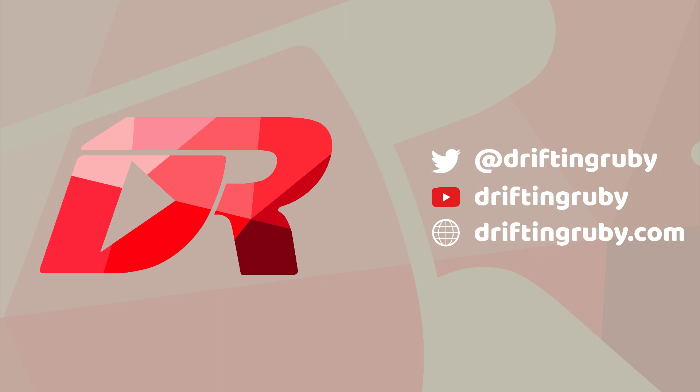To watch this full episode and more videos, visit DriftandRuby.com and subscribe to the Pro Membership.